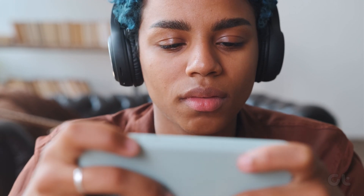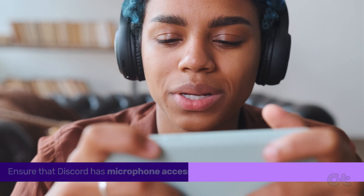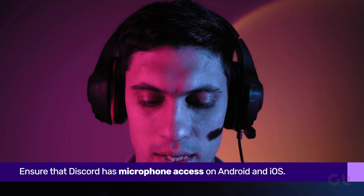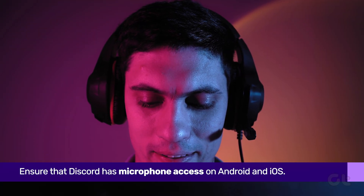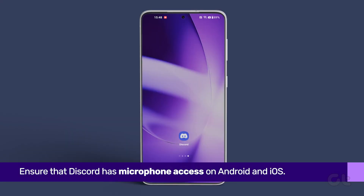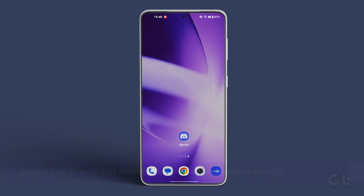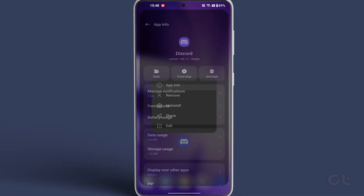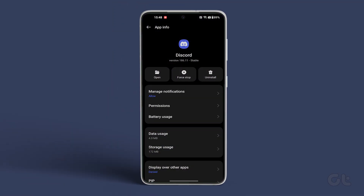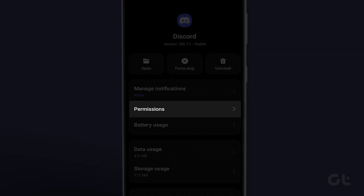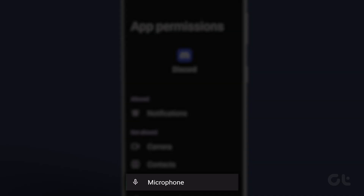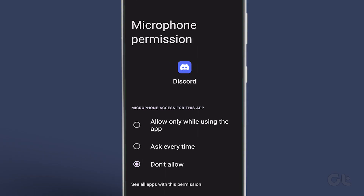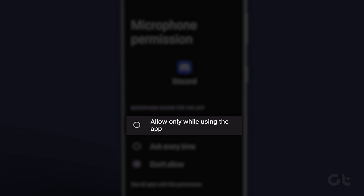Once you've ensured that Discord is on the latest version, the next thing to do is to ensure that it has microphone access. On Android smartphones, long press on the Discord icon and then tap on the eye icon to open its info settings. Now tap on permissions, then tap on microphone and select 'Allow only while using the app' from the following menu.